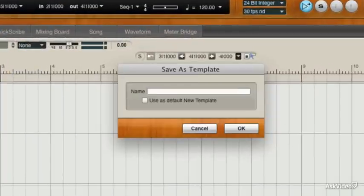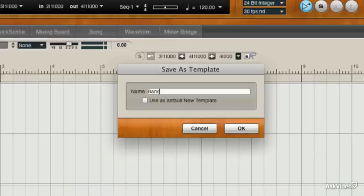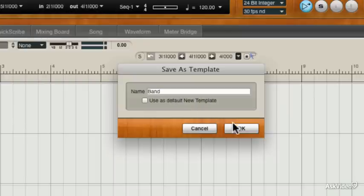And now we can call it Band. We also have the choice to use this new template as a default new template, but we're not going to do that. Just have to select there if you want it that way though. Let's just press OK.